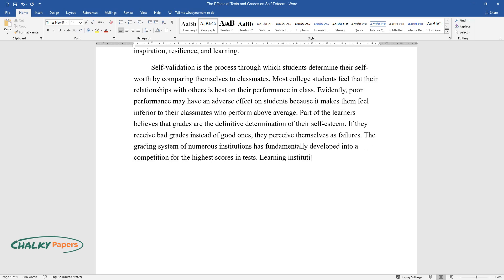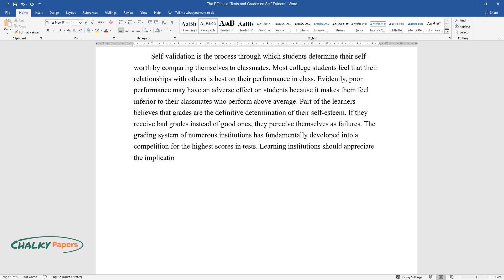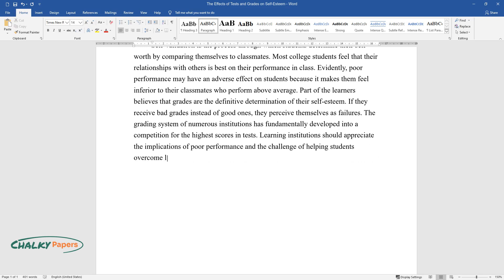Learning institutions should appreciate the implications of poor performance and the challenge of helping students overcome low self-esteem associated with low grades.